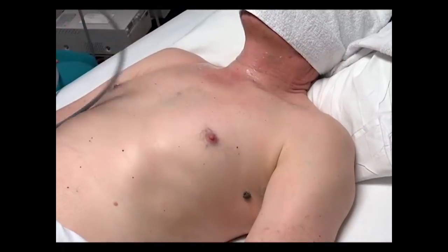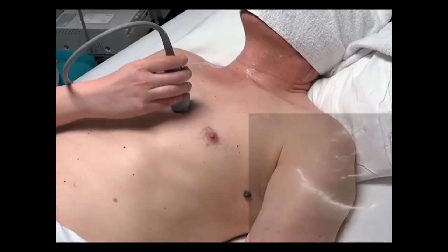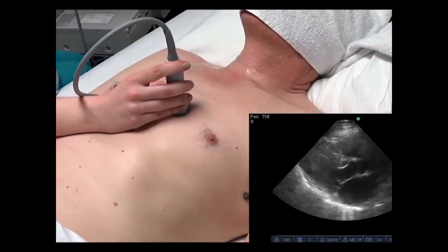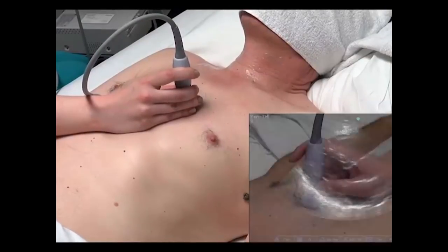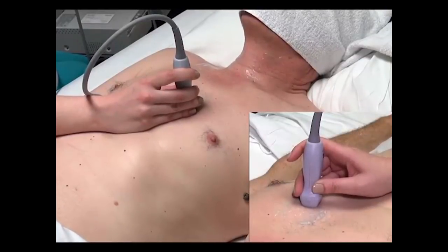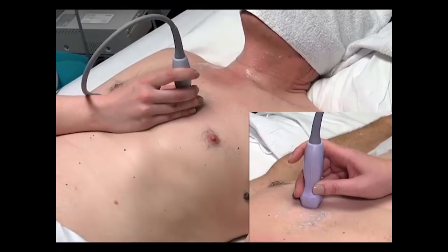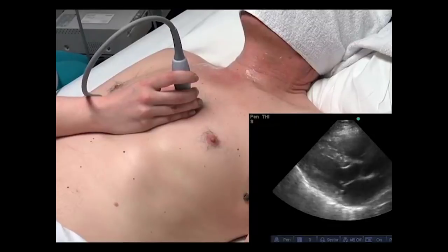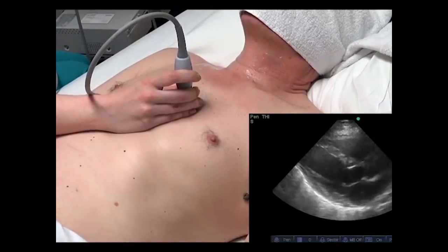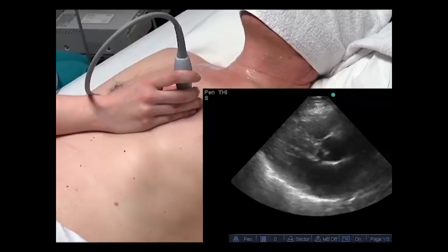Let's discuss goal-directed echocardiography and how to obtain the full goal-directed examination image set. The examination starts by placing the probe in the parasternal position. The indicator on the probe would be pointed in general towards the patient's right shoulder. Then with small movements, angling and tilting, and even moving the probe a little bit, the parasternal long axis view of the heart is obtained.